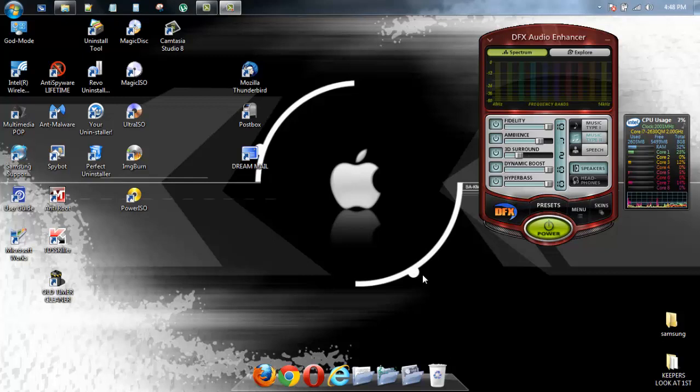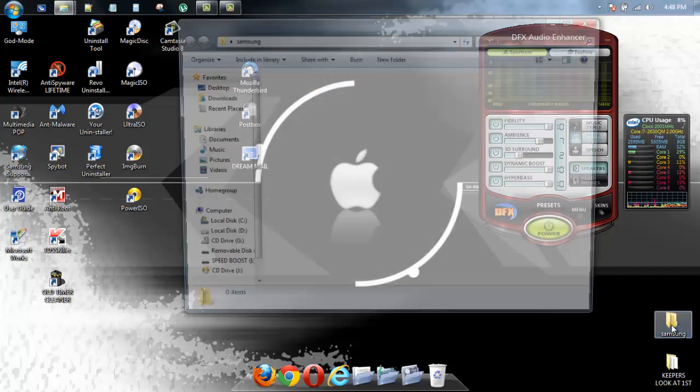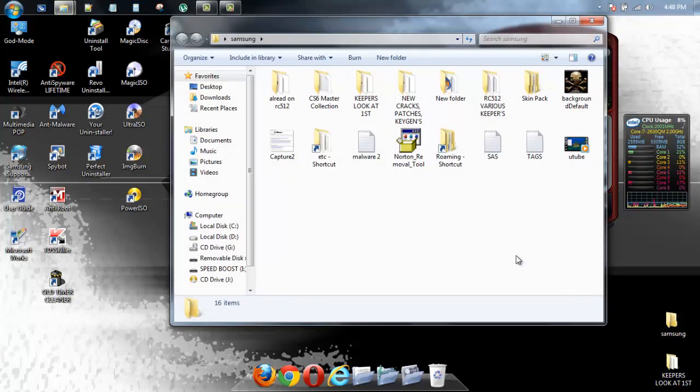Okay, as you see we have DFX Audio Enhancer. I'm going to show you how to add skins now.